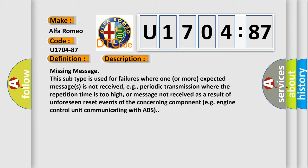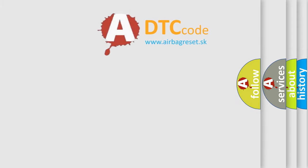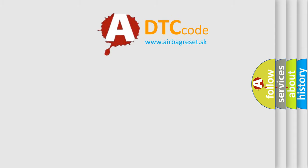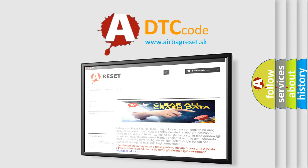Missing message. This subtype is used for failures where one or more expected messages is not received, e.g., periodic transmission where the repetition time is too high, or message not received as a result of unforeseen reset events of the concerning component, e.g., engine control unit communicating with ABS. The airbag reset website aims to provide information.